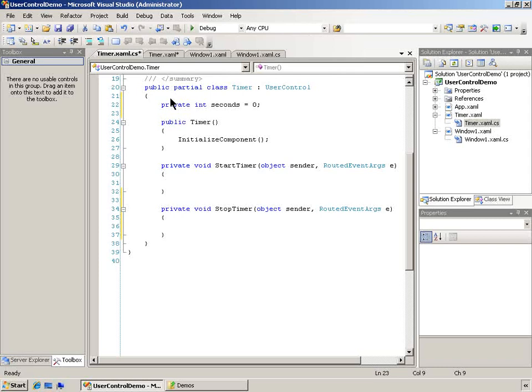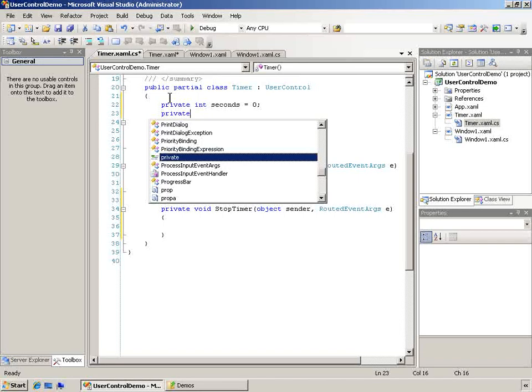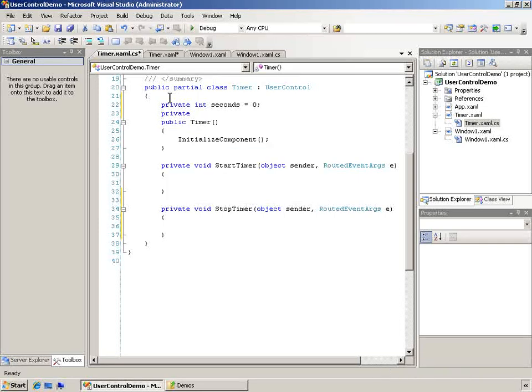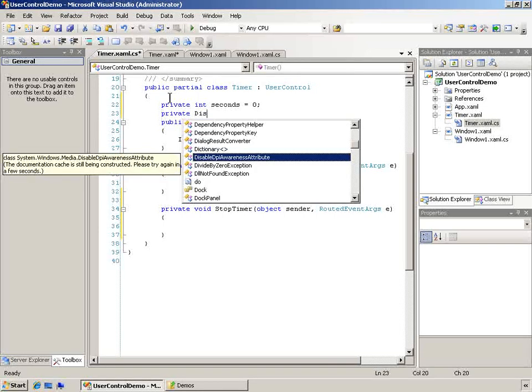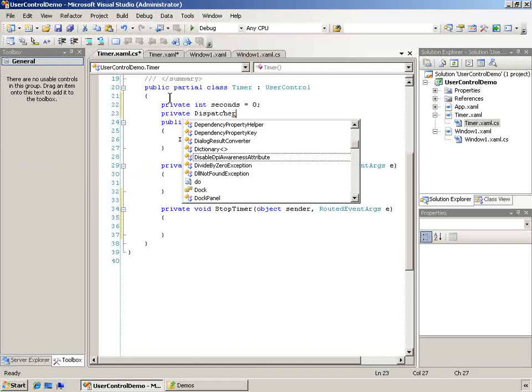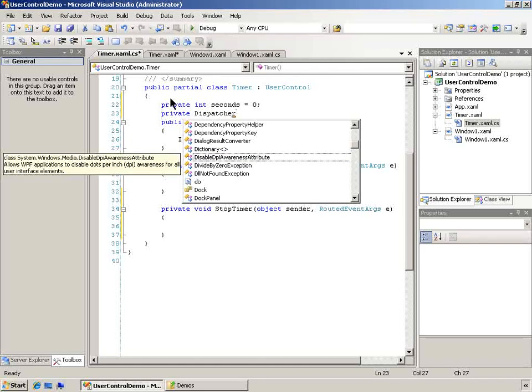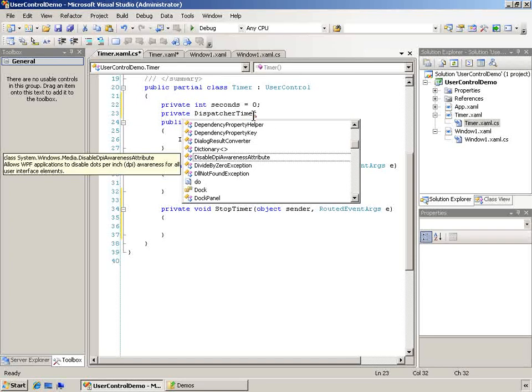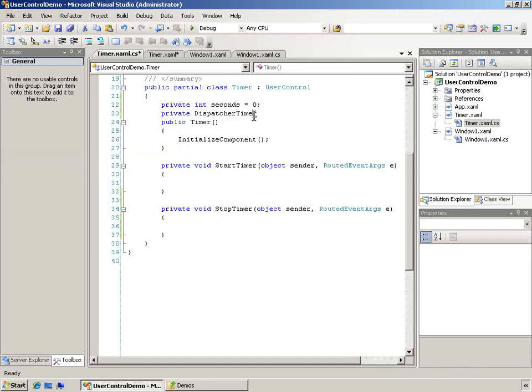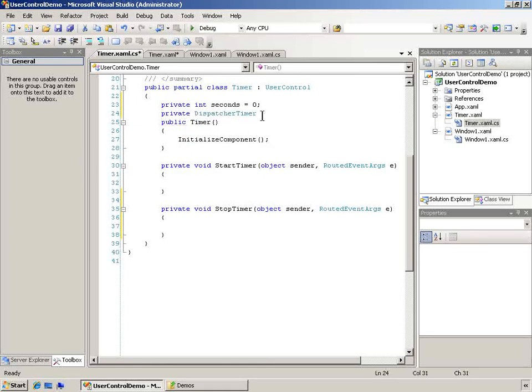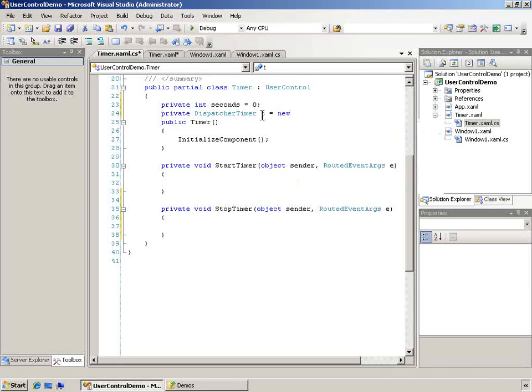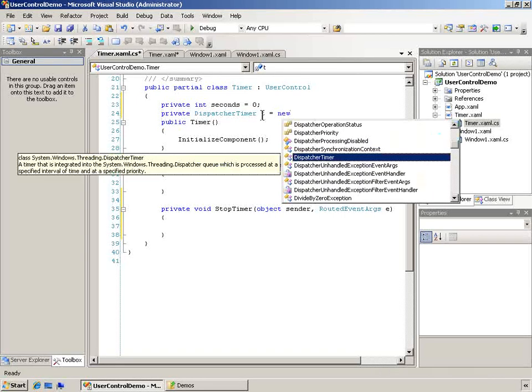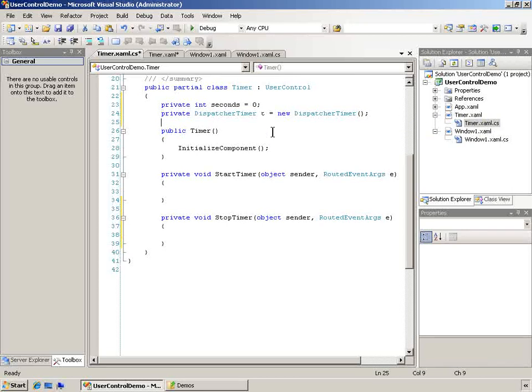It's going to be an integer called seconds to store how many seconds have elapsed since I started my timer. The other thing I want to do is I also want to create a timer itself. This is a private timer. And I'm going to get this from the dispatcher timer class. It looks like that it does not have a reference yet. So I'm going to go in and add that using statement. That's in the system.threading namespace. And then there's our dispatch timer. So we've got a new timer now.